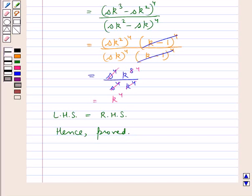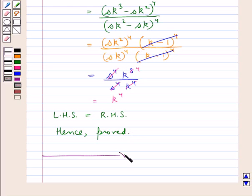So this is how the K method is applied in the case of continued proportions. This completes the session. Hope you have understood the concept of the K method in proportions. Thank you.